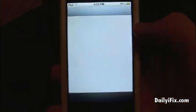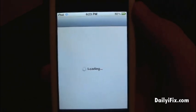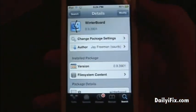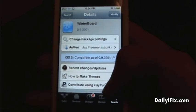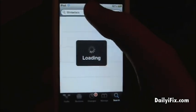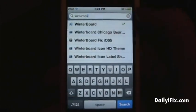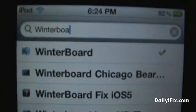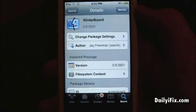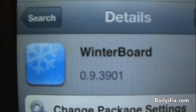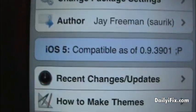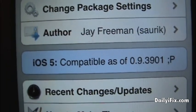Let me go ahead and show you how to get this. Of course, you are going to need to be jailbroken. I will have a link right up here at the top of the screen, or you can check out my other videos. You are just going to search WinterBoard and it should be the number one search result. Click on it and if your version reads that number, then you will be fine. It will also say that it is iOS 5 compatible.